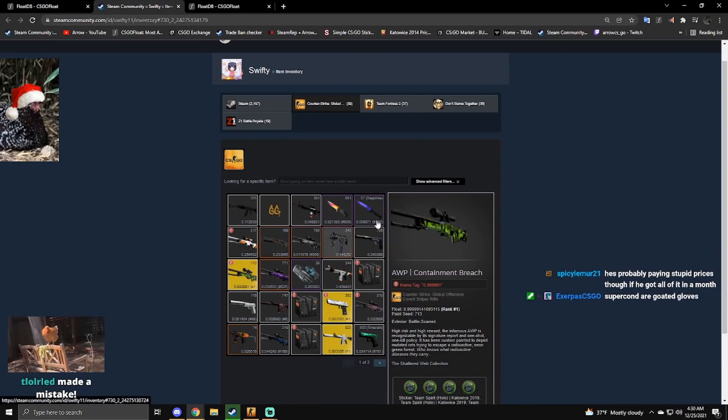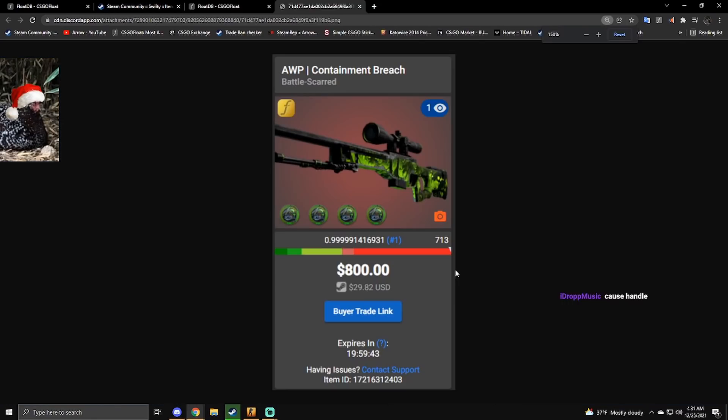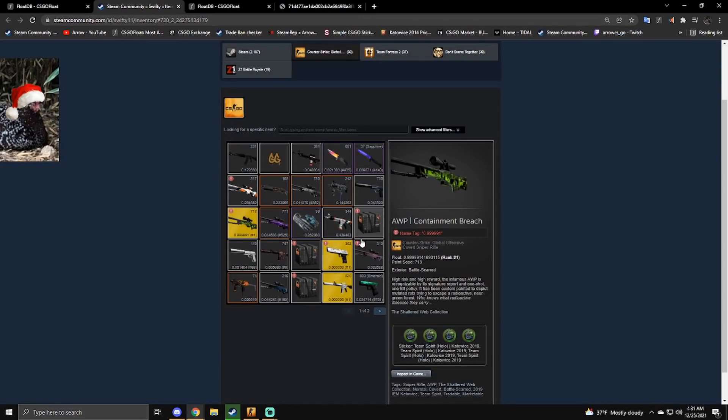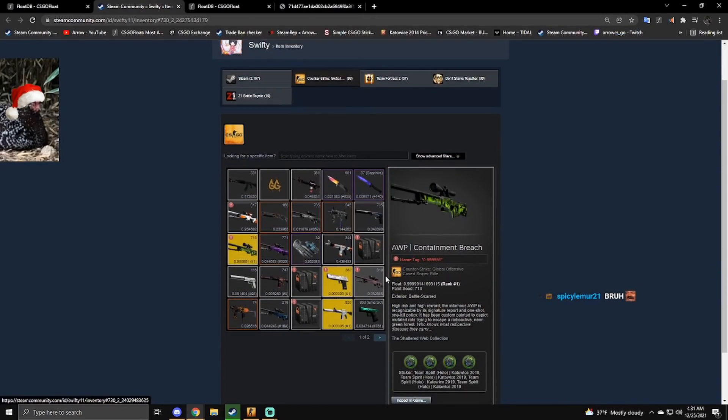Yeah, I know he bought this for a terrible price. He bought this for $800, which is, it's not worth that much. Yeah, this guy's just going through buying everything that he likes.